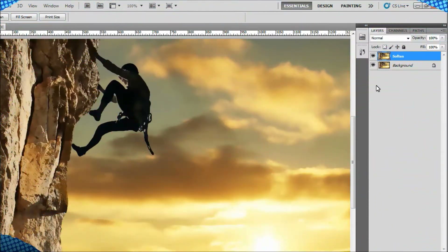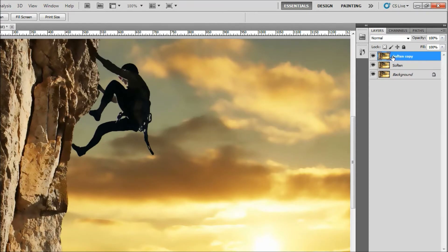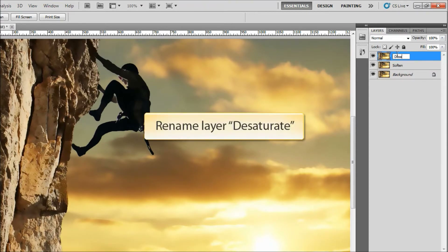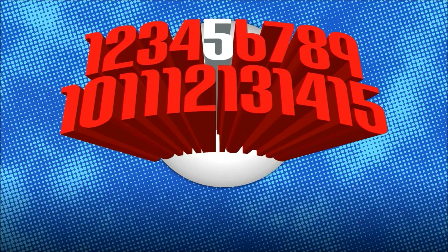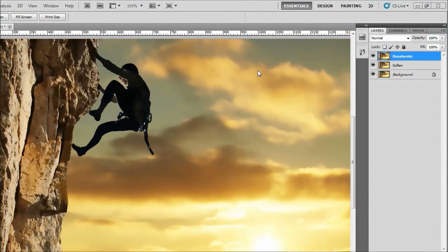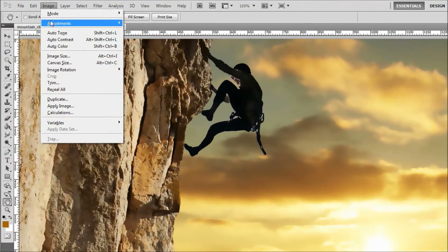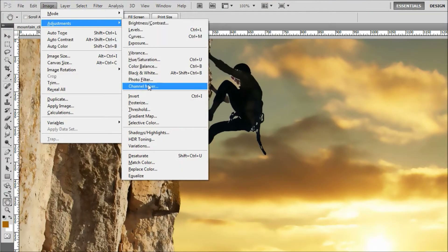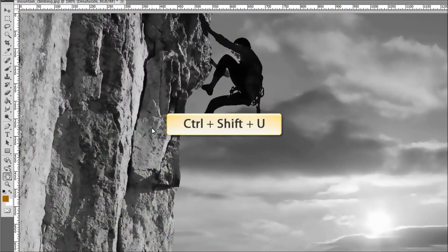In the fourth step, we'll duplicate the Soften layer by pressing the CTRL and J keys again. Rename the new layer Desaturate. You've probably guessed that we'll be desaturating this layer. Go to the menu and select Image, Adjustments, Desaturate, or use the keyboard shortcut CTRL, Shift, U.